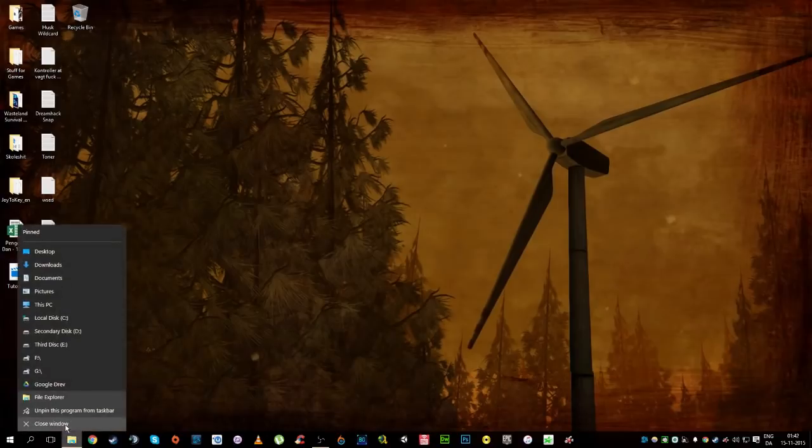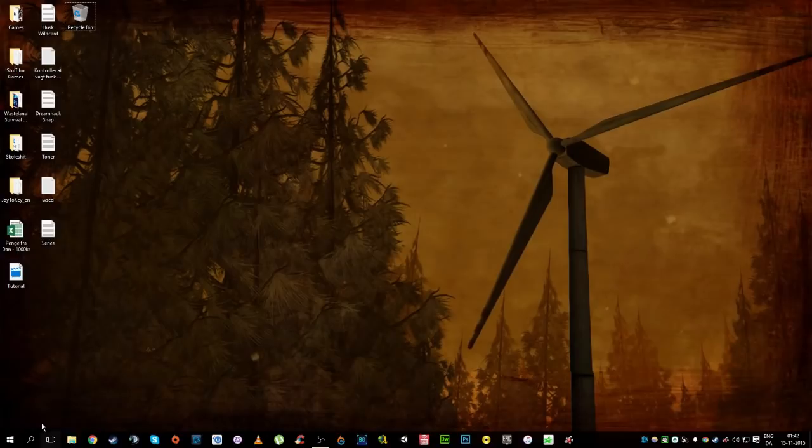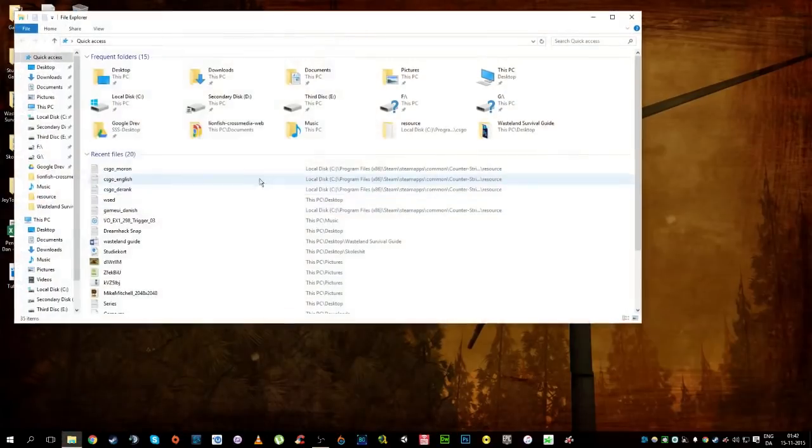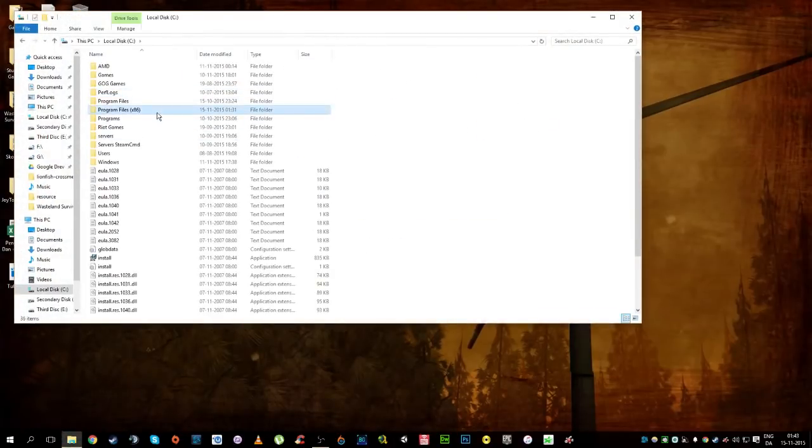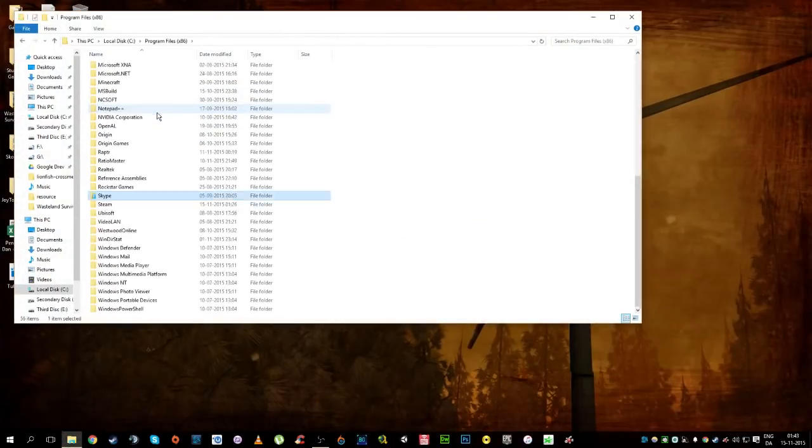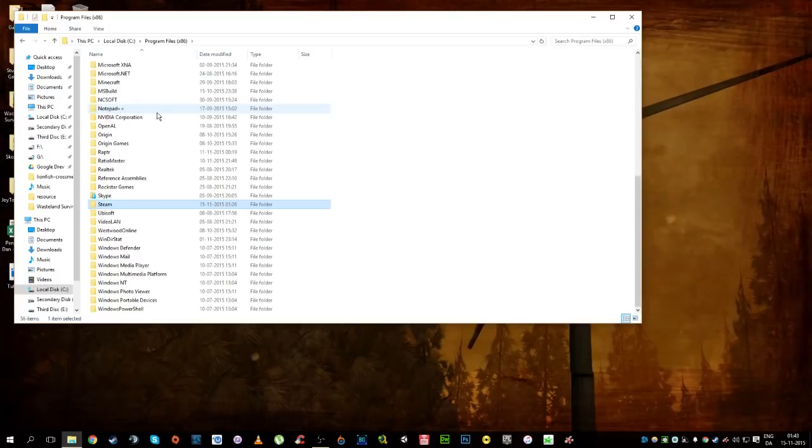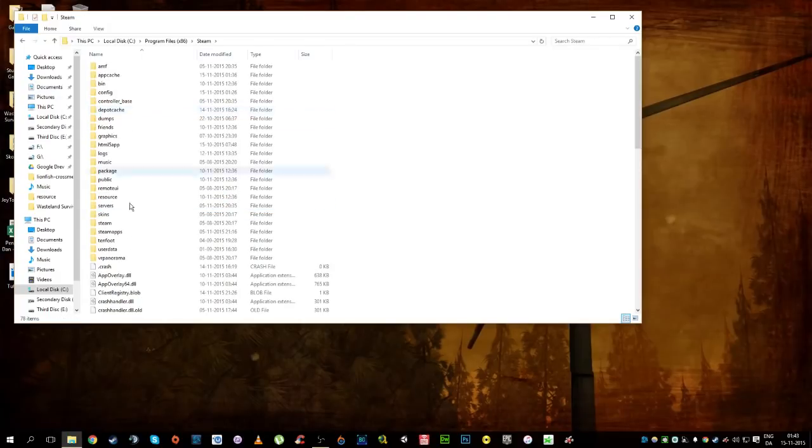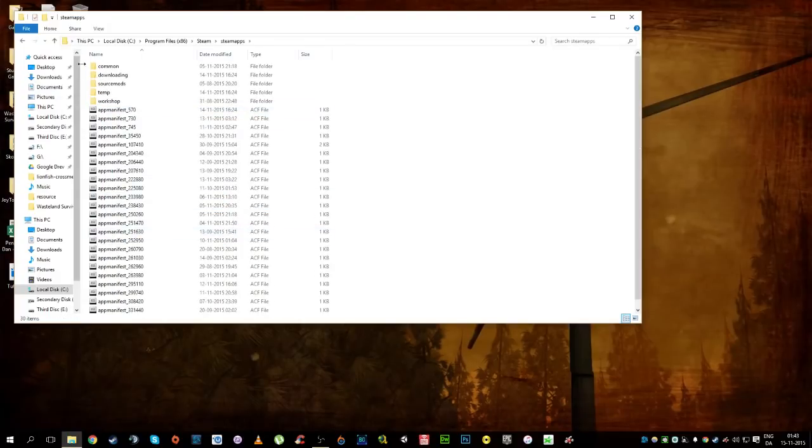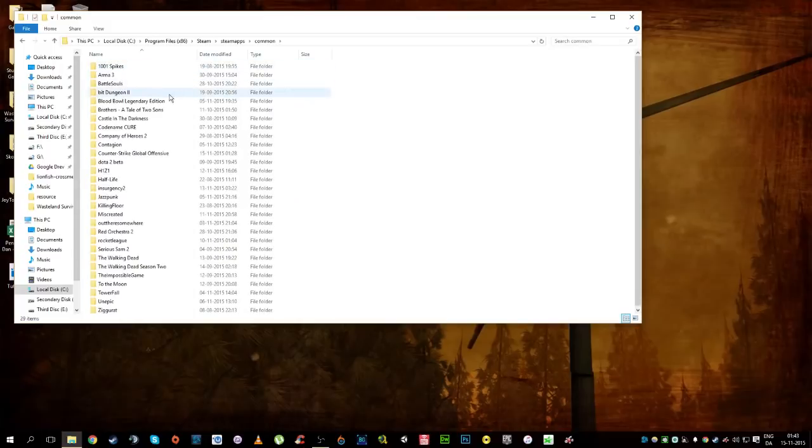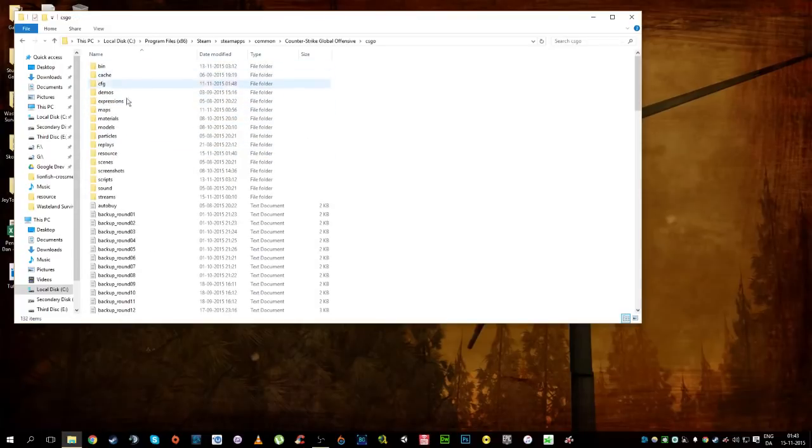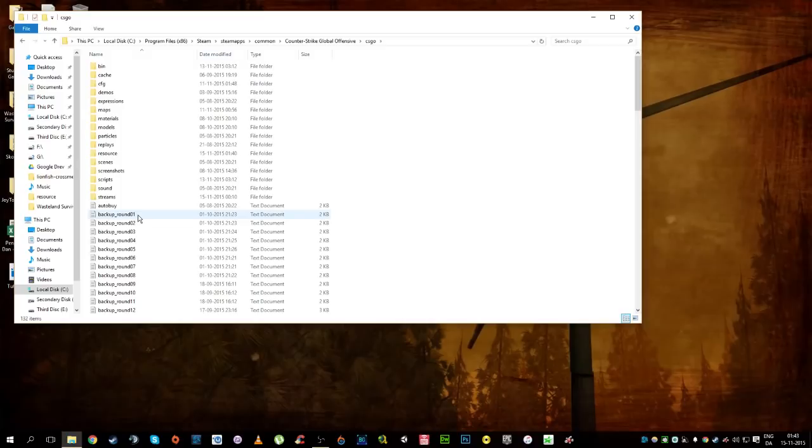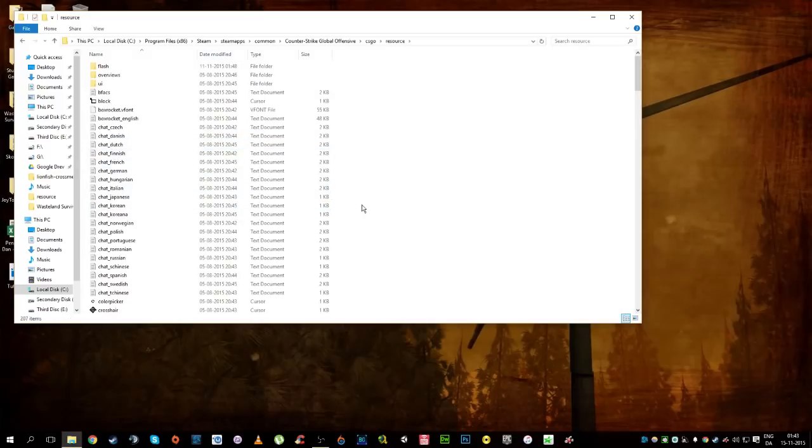So first off, you're gonna go to your drive where you have Steam installed, in this case my C drive, into program files, and then open Steam, Steam apps, common, Counter Strike Global Offensive, then you go CSGO, and resource, there we go.